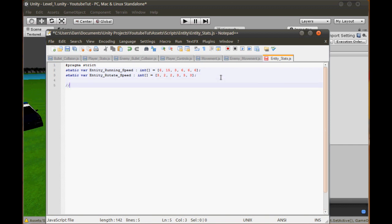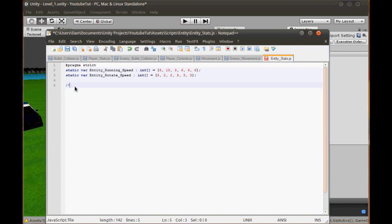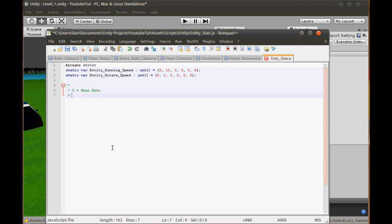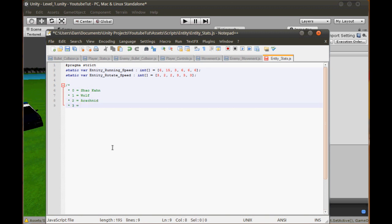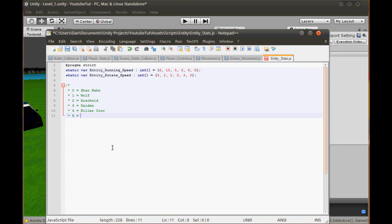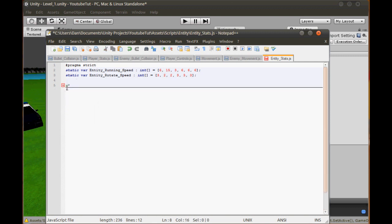Here's a new tip: use slash-star to open a block comment, and everything you type will be automatically commented out as a note. So 0 equals Shao Kahn, 1 equals Wolf, 2 equals Arachnid, 3 equals Raiden, 4 equals Catacrog, and 5 equals Joker. The array goes up to 5 because it starts at 0 - don't forget that. Close the block comment with star-slash. It's really simple.